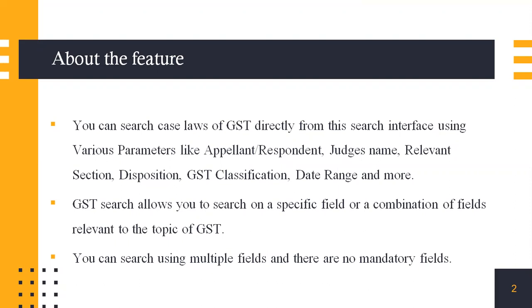the relevant section, the disposition as in if it was in the favor of the assessee or the respondent, the classification of GST, the date range and more.